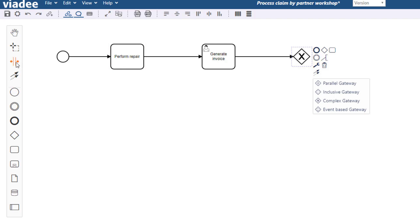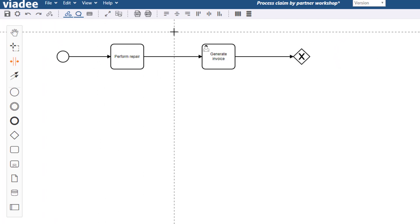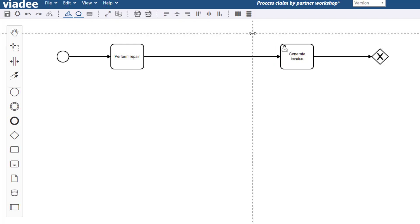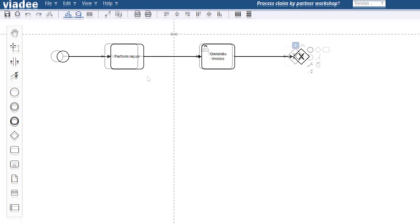Sometimes you might want to make room within the process diagram for more elements to add. This is when the space tool comes in very handy. Every element move to the right a bit please. It also works the other way around. You might as well reduce space between elements.